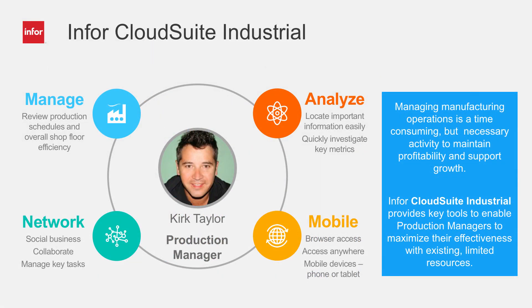CloudSuite Industrial gives production staff like Kirk the visibility and tools to manage shop floor efficiency. Kirk effectively reviewed and planned orders and collaborated with key personnel to ensure on-time deliveries and maintain margins for his company.